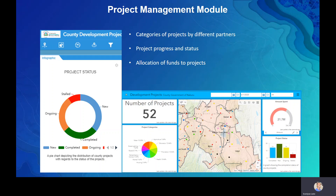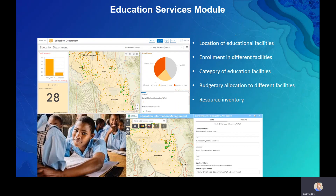The Project Management module allows you to see spatially where different projects are being carried out within the local government, including projects by development partners. You can track short-term, medium-term, and long-term projects, monitor progress against timelines, and see fund allocation to different projects across different financial years.